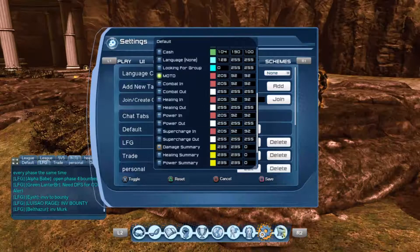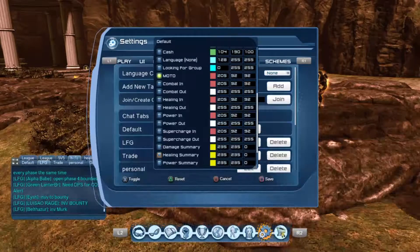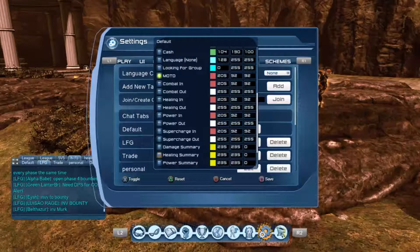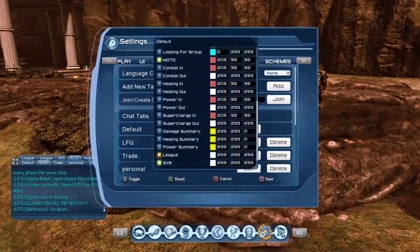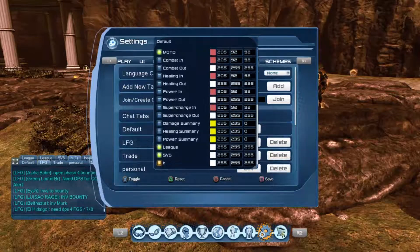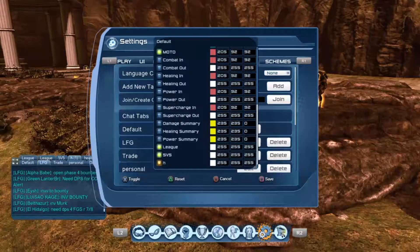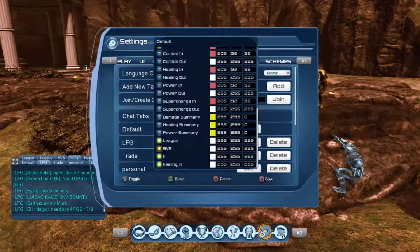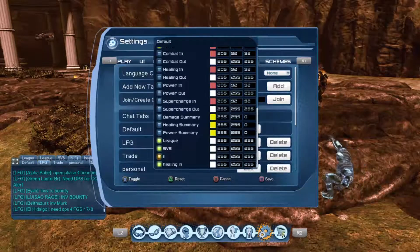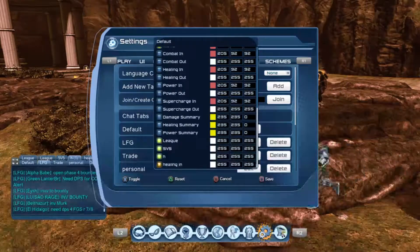Your Damage Summary is a summary of your damage, your Healing Summary is a summary of your healing, and Power Summary is a summary of your power out. There's also League chat, 5v5, and H Healing In — those last ones are my custom chats.